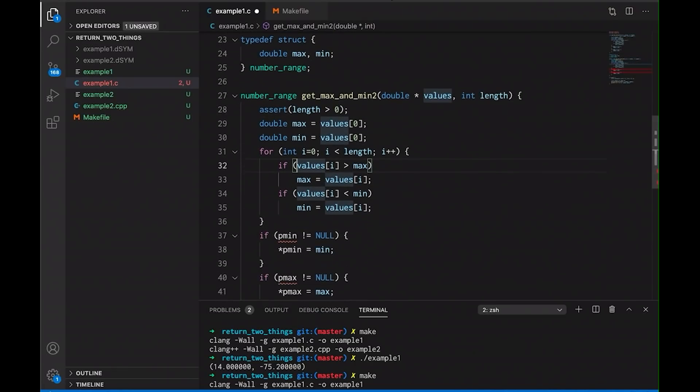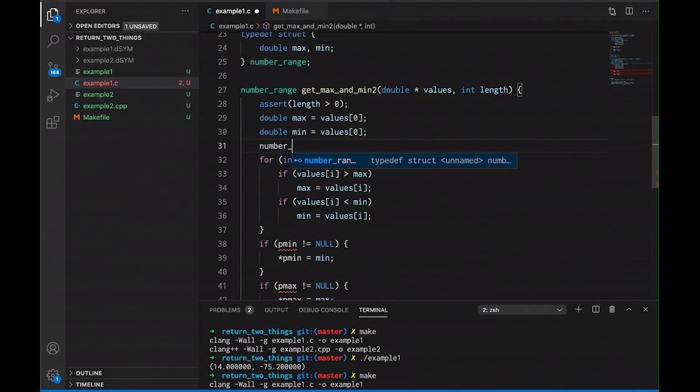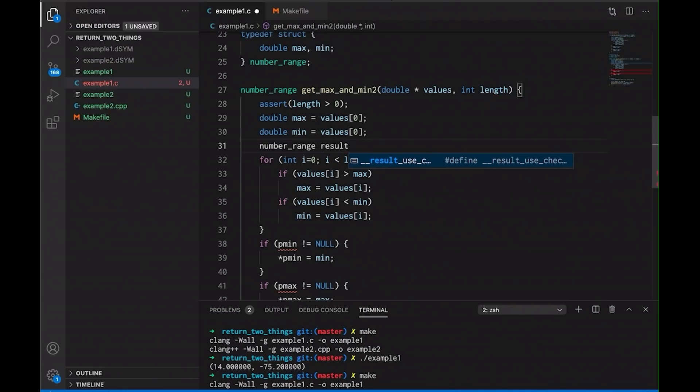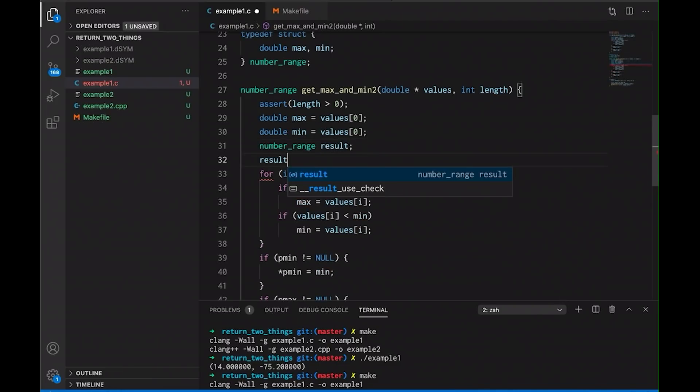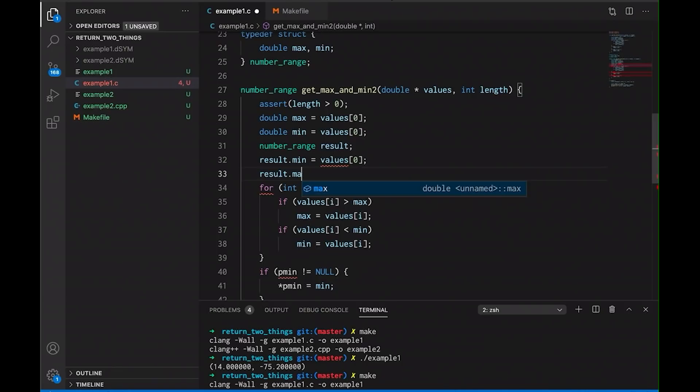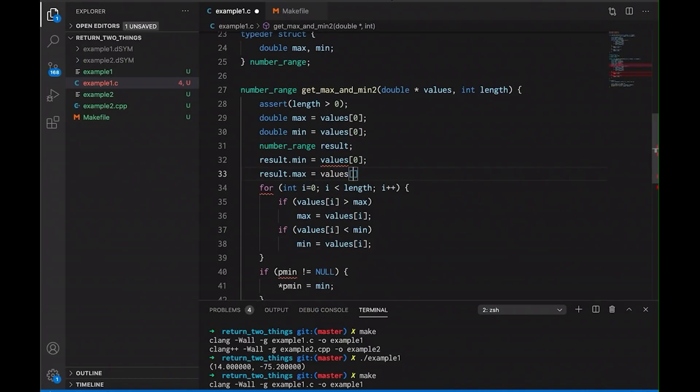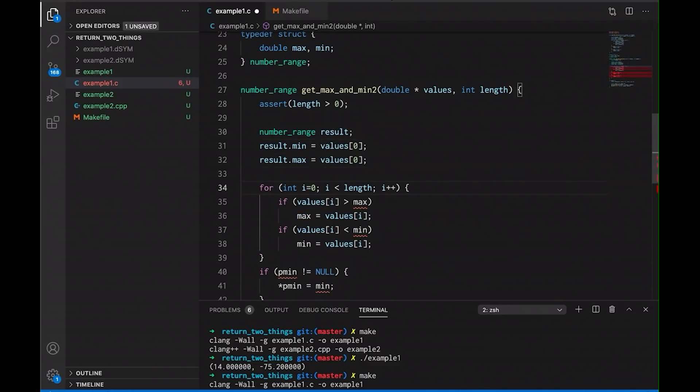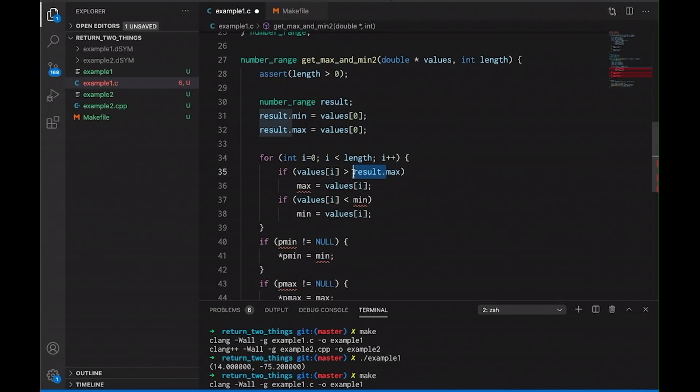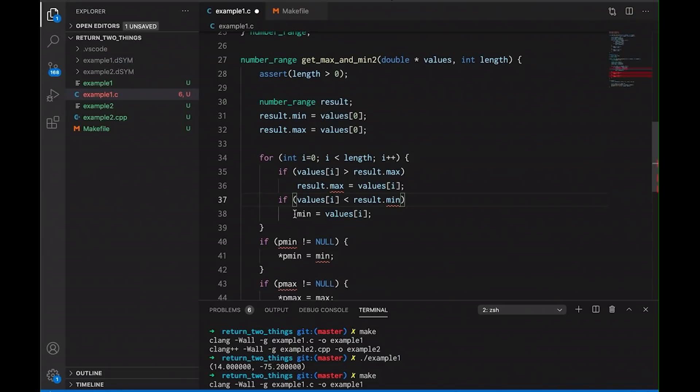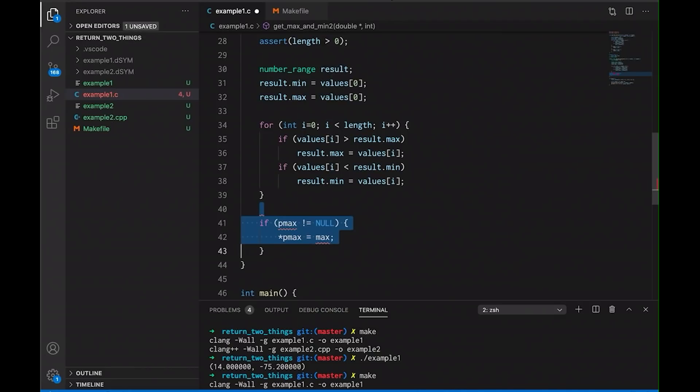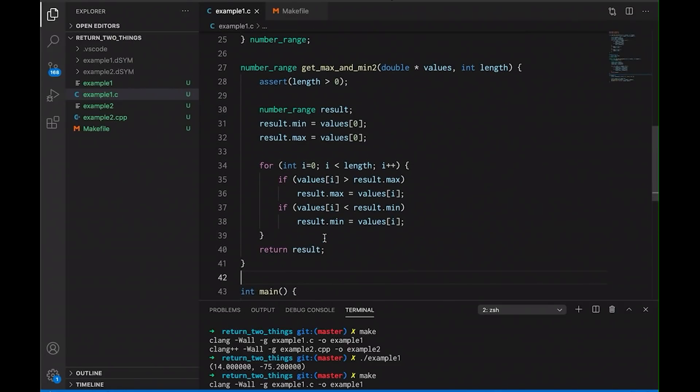Okay, now in here, instead of defining these as separate doubles, I can just say number_range result, we'll call it result because that's what it is. And we'll just say result.min equals the first value. Result.max equals the first value. And then we can return these. Okay, so we're basically just doing the same thing we did before, but we're now packaging the information into a struct. And then of course, down here, we need to add result in each of these cases. Okay, and then down here, we're simply rather than all of this, we're just going to return result. Okay, so this is just going to return this whole struct. So it's basically returning a bundle of data.